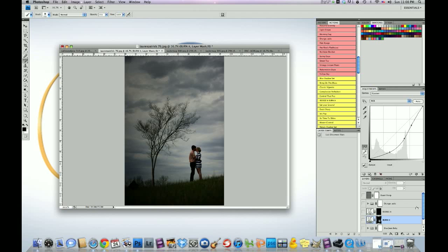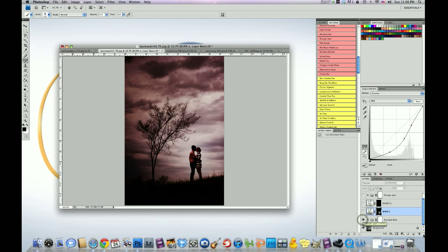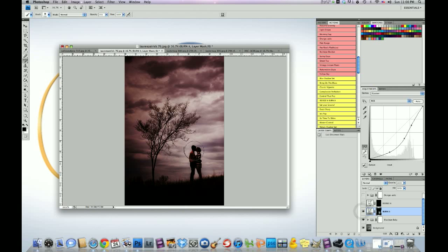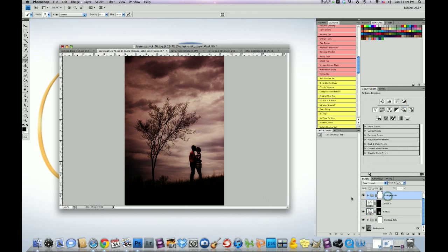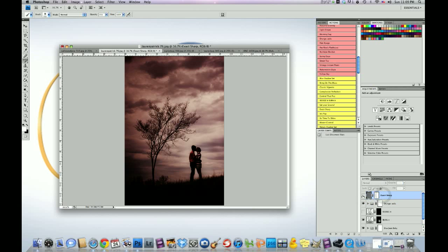So we're going to run an action called Blue Jean Baby from our Big Bundle set. And it really gives it that dark mood that I'm trying to go for. So I ran that at 100%. And then I ran Burn It from our Essential set, and I just brushed it over the subject just to darken them up a little bit. Then I ran Orangeastic and I dropped that down to around 23%. And then last, I ran Exact Sharp to make the subject really pop out at us in this tree. Boom. Just like that.